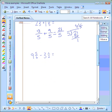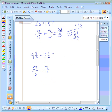Our second example is nine and five-sixths minus three and a half. We go ahead and switch our mixed numbers into improper fractions. Nine times six is fifty-four, plus five is fifty-nine, so we have fifty-nine over six. We bring down our subtraction sign. Three times two is six, plus one is seven, and our denominator is two.